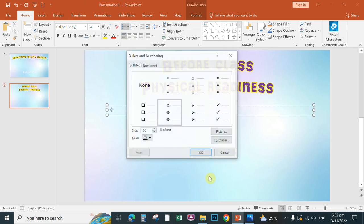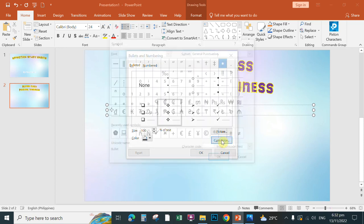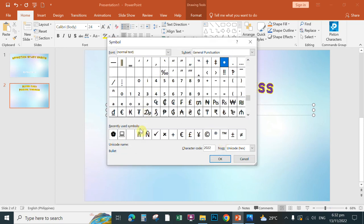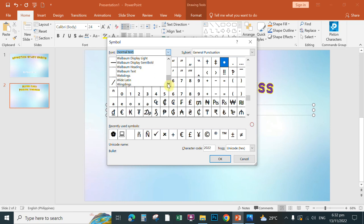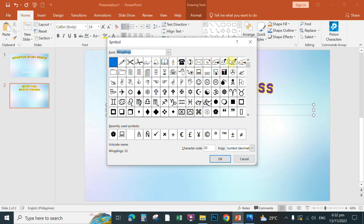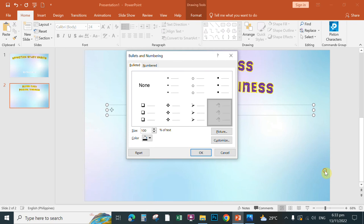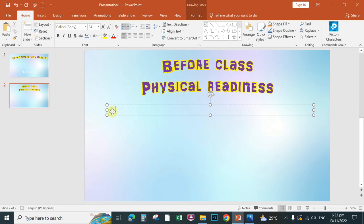To customize your bullet style, click the Bullets dropdown again and select Bullets and Numbering, then click Customize. A symbol selector will appear — scroll down and look for Wingdings. Select the Wingdings font, then browse and click the bullet symbol you want to use. Click Insert, then click OK to apply the custom bullet to your list.